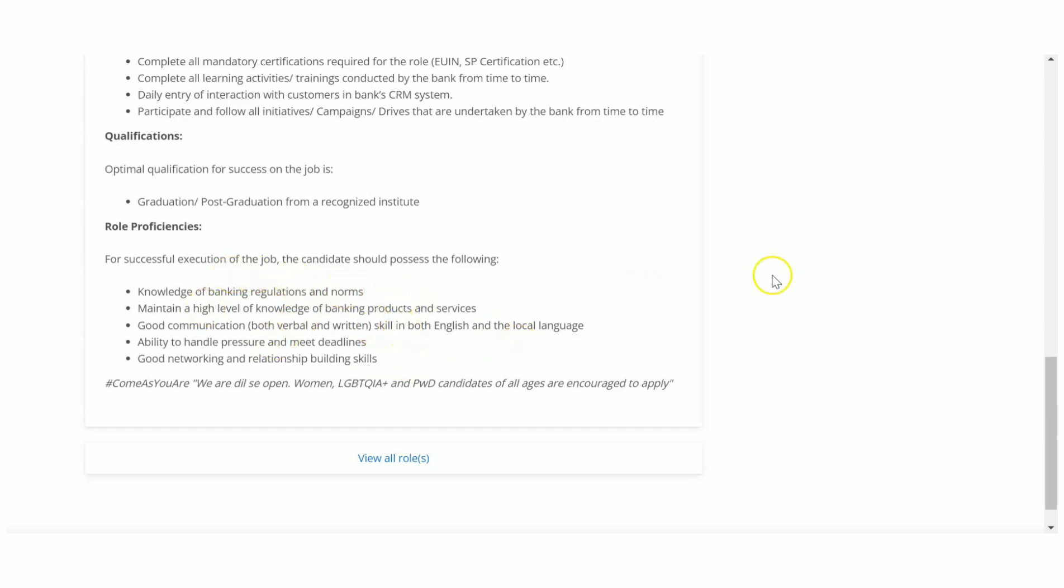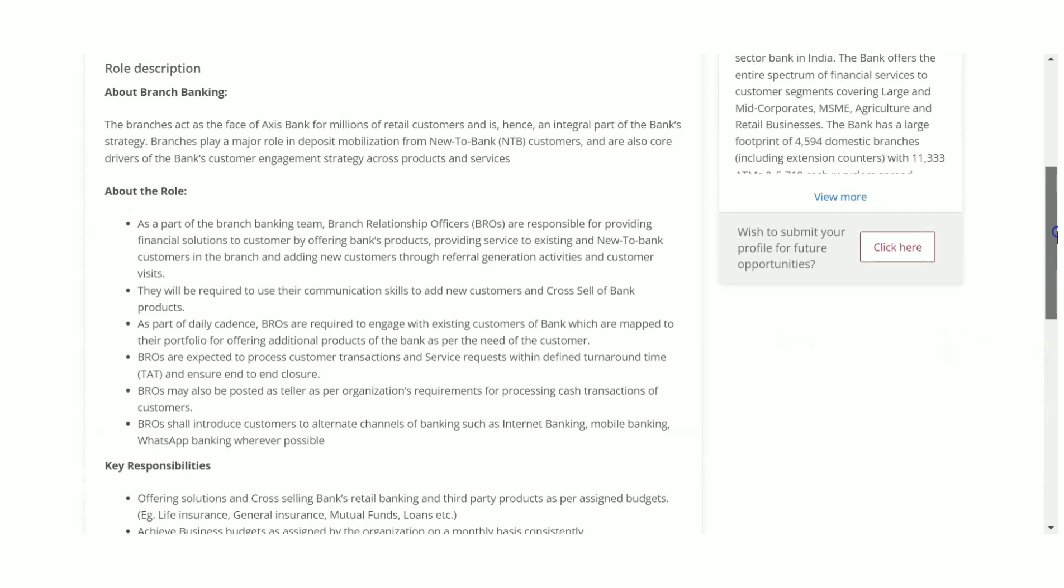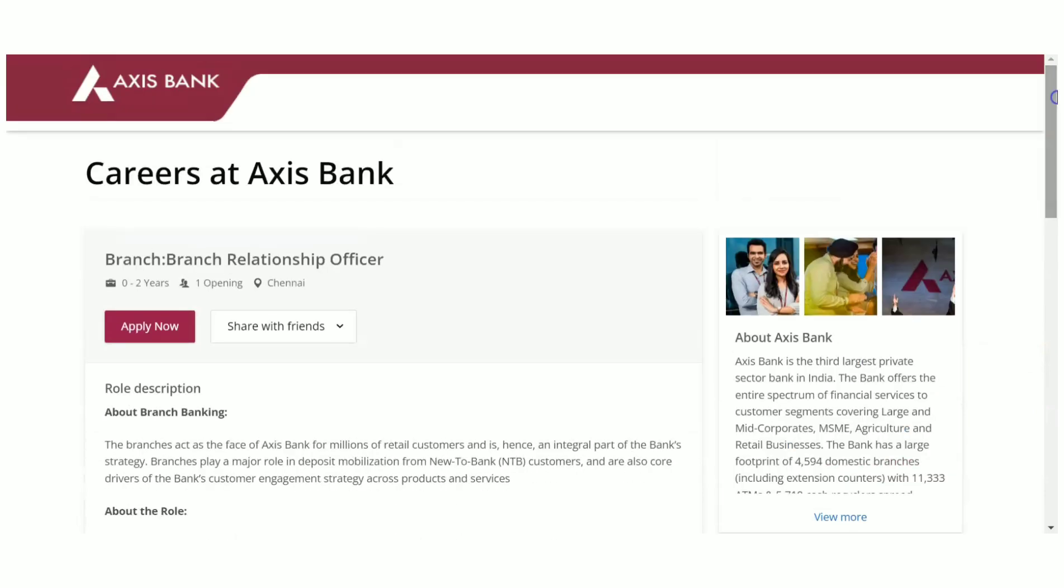You should also have knowledge about banking products and services, good networking ability to handle pressure, and communication skill is essential. These are the skills required.